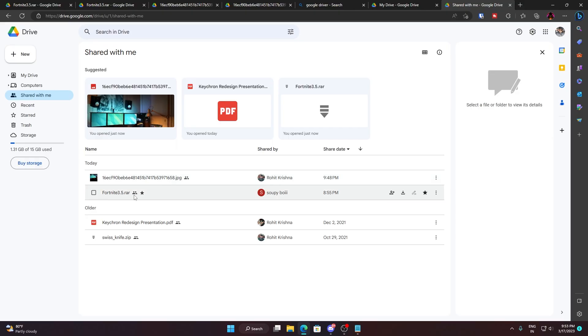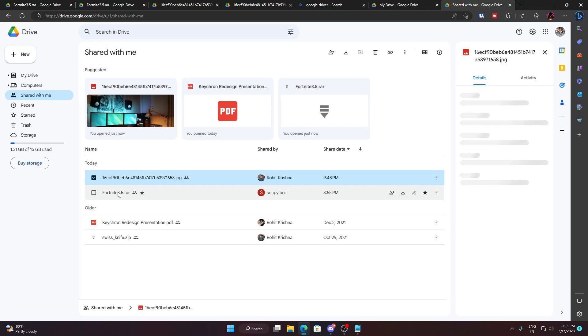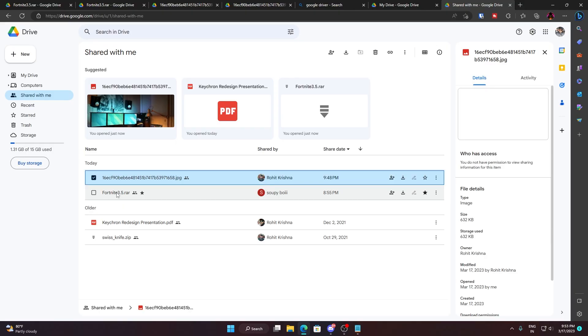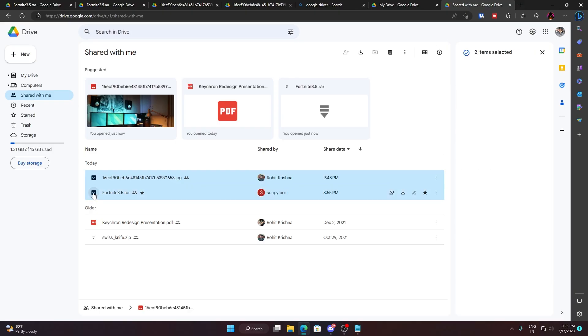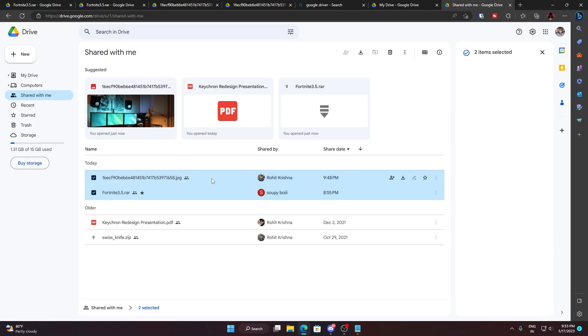You can just select the first one and then you can click on shift, or you can just click on this checkbox and that will select both of them.